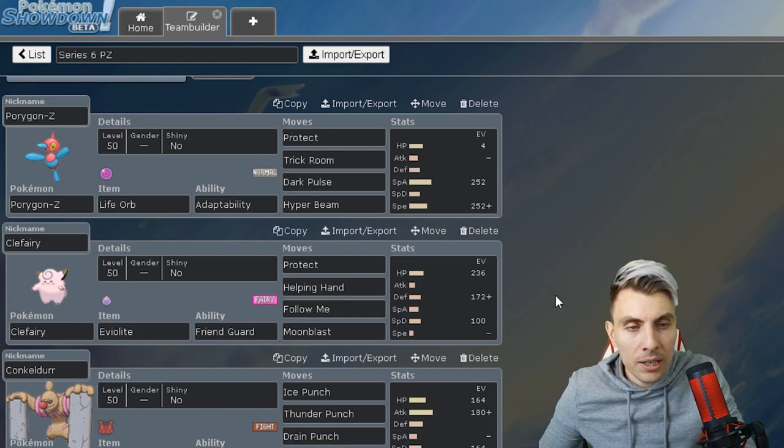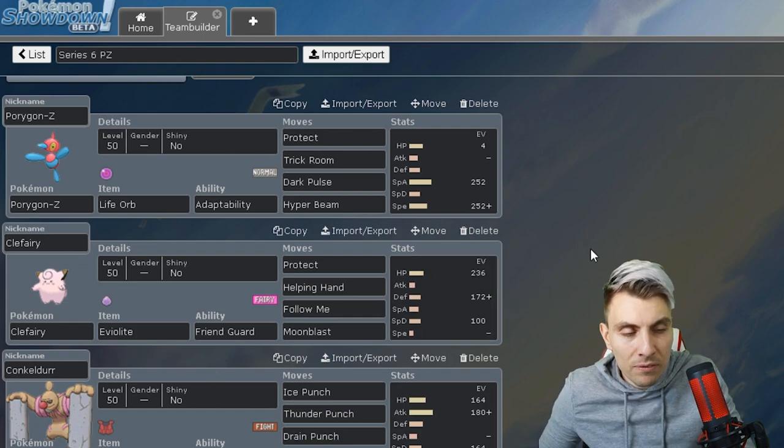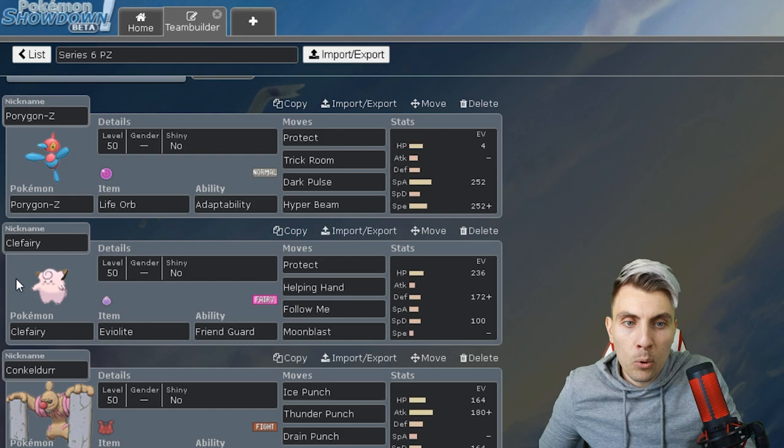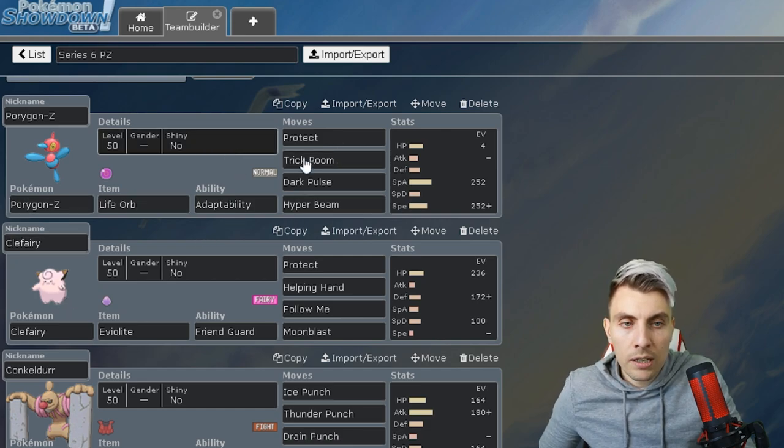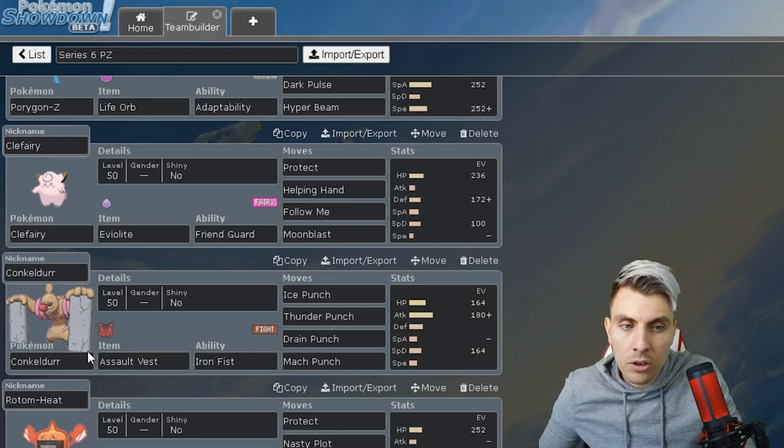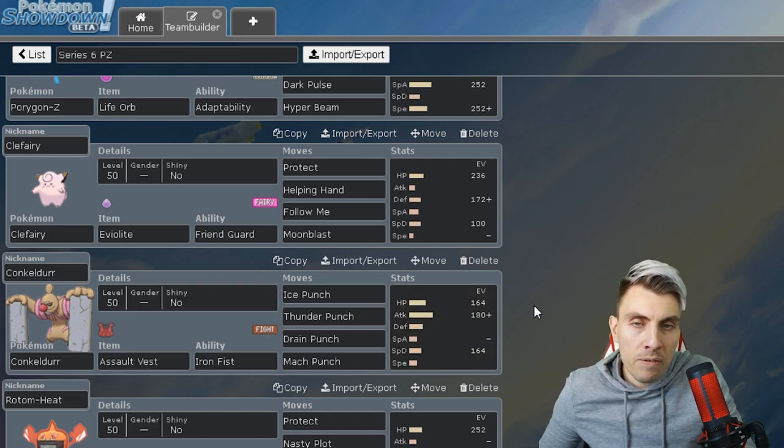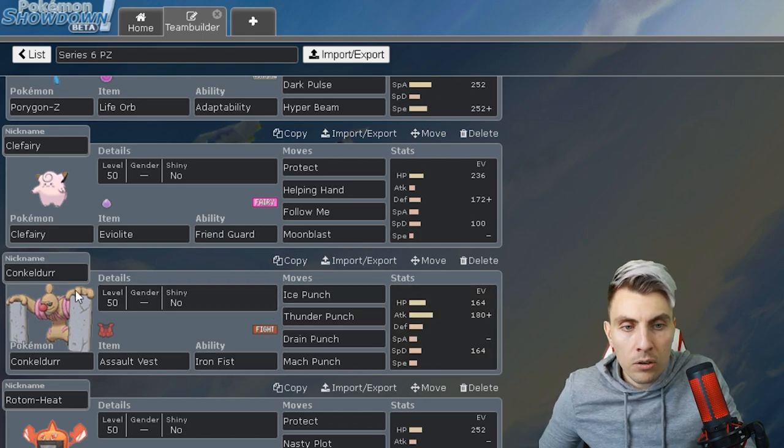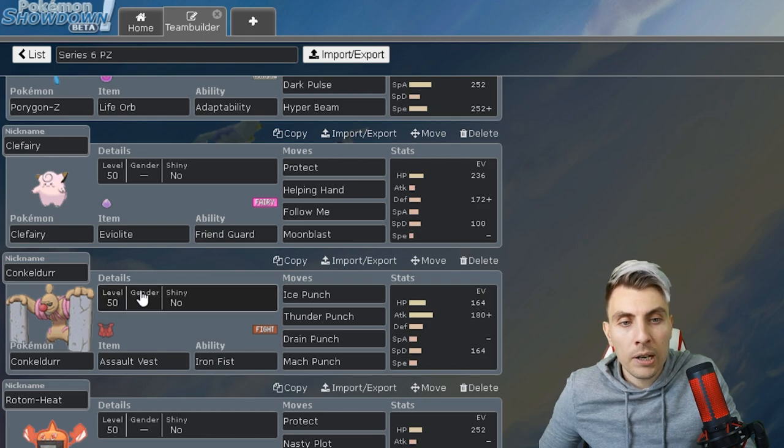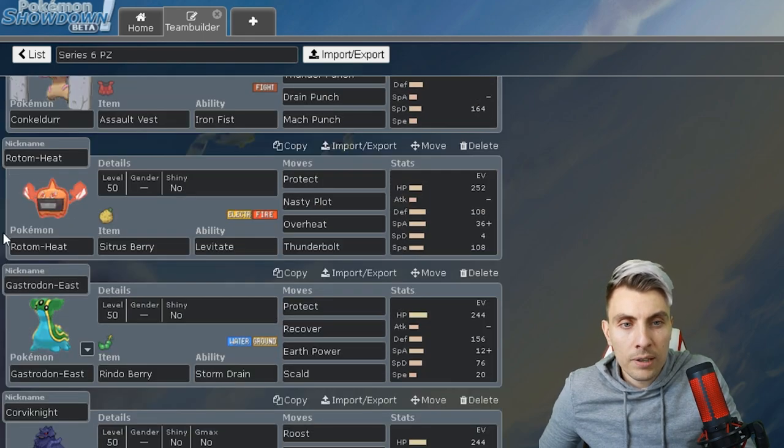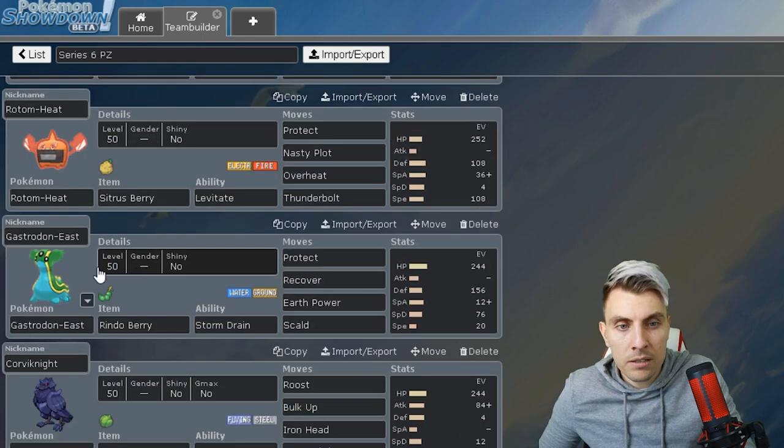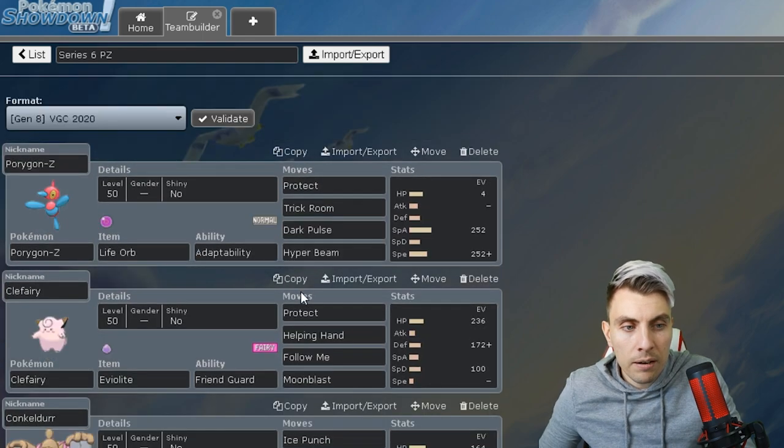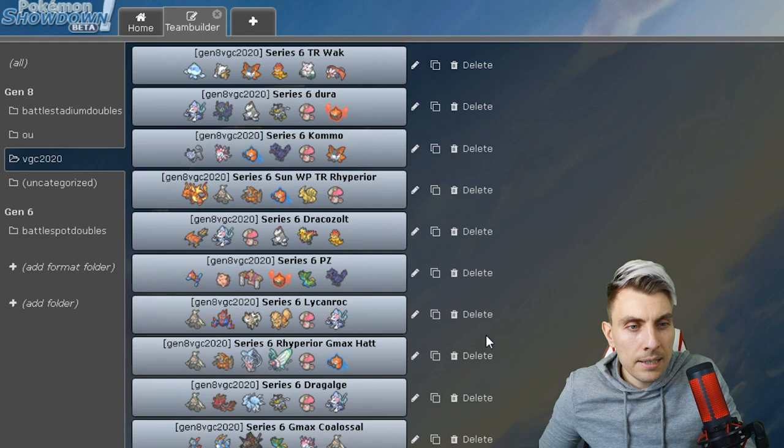We've got to have a Porygon-Z team - it's a big threat going into this format. This is a really nice one. You've got the support there with the Clefairy and then you've got Trick Room on the Porygon-Z. If you can get your Trick Room up and get Conkeldurr on the field, it's going to be very strong. I think Conkeldurr is going to be an extremely good Pokemon in this format.